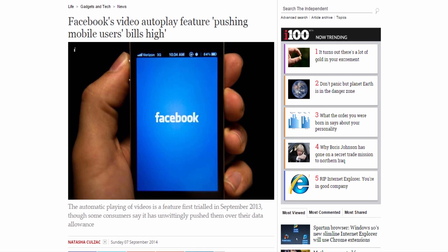As Facebook has expanded further into video, a way to disable autoplay has become a very popular question online. The good news is, this is relatively simple.